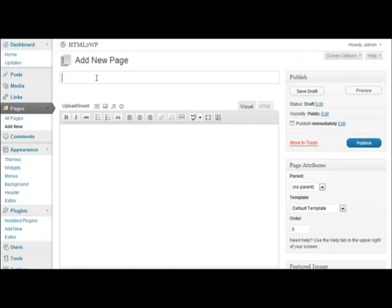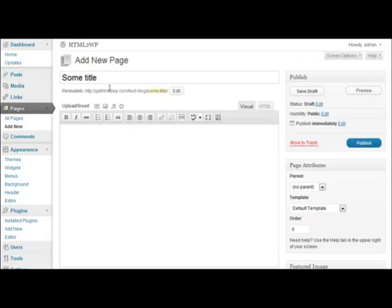You need to enter your title again. For example, some title. You see the permalink has already been created here. You do not need to type anything in the content area. You need to have typed your content in the template itself.